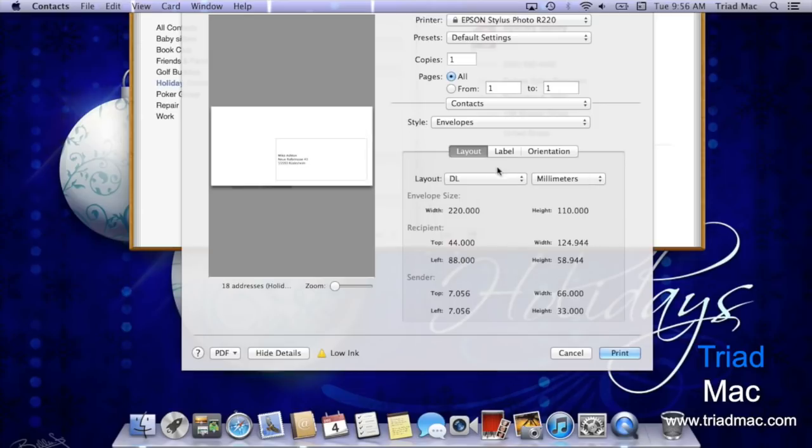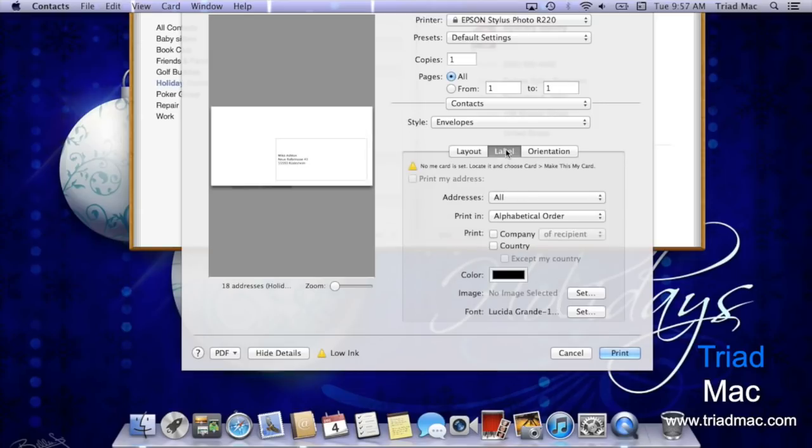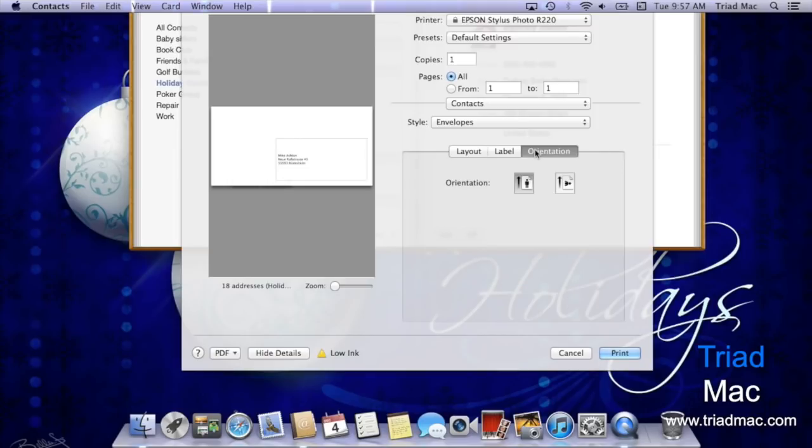Then I can head to label and customize it the same as I did for the mailing labels by how I want them to print out, the color and image, and then choose the orientation of how I'm going to be printing it out and loading it into my printer.